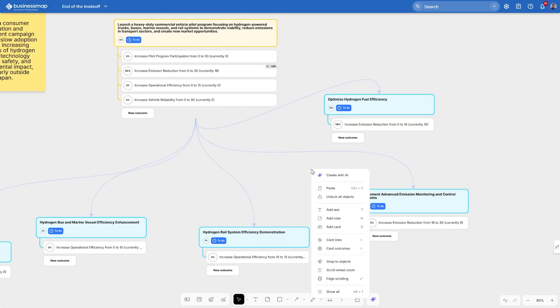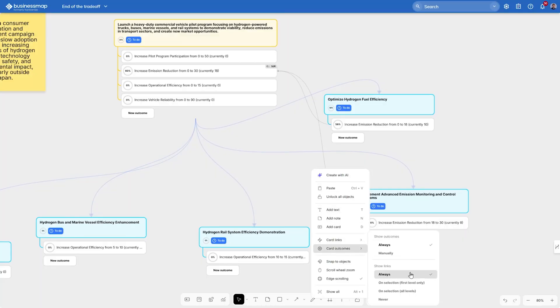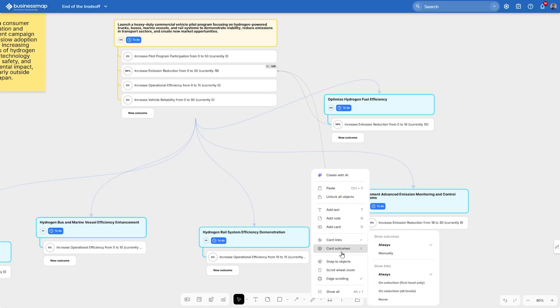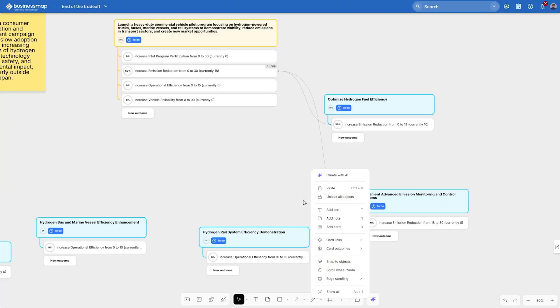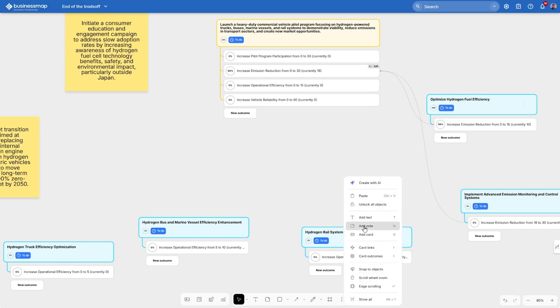Before we move on, keep in mind that the connections on the board can be controlled by right-clicking and going to the canvas settings. For example, you can show your outcomes connections all the time on the board, or you can do the same but for the links structure of the cards. In this case, let's just keep all connections to be visible on selection.